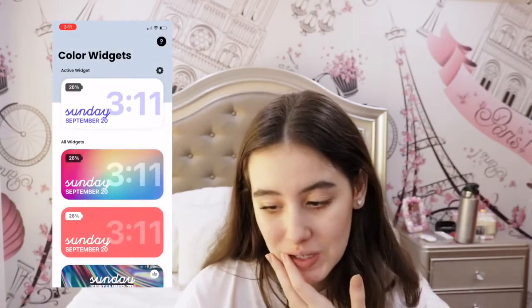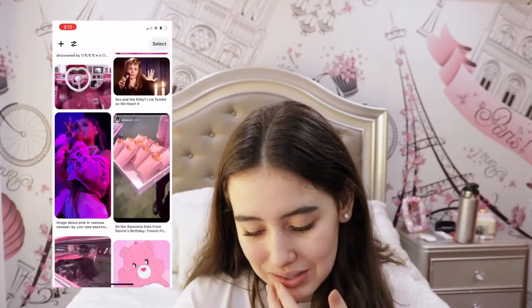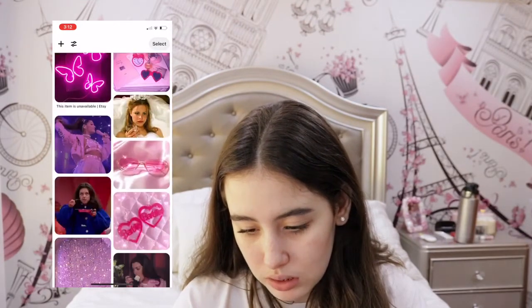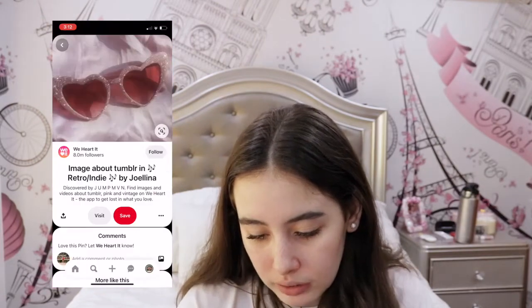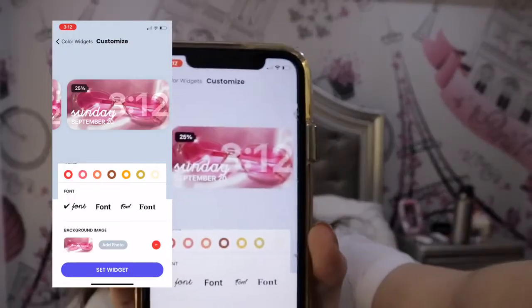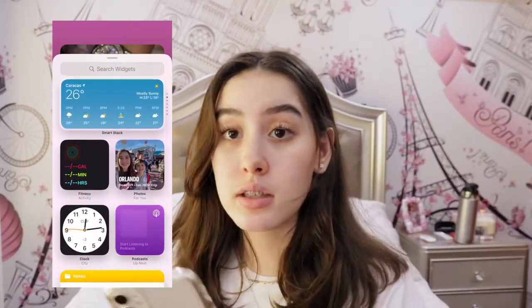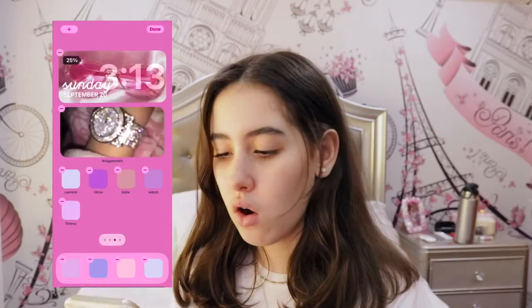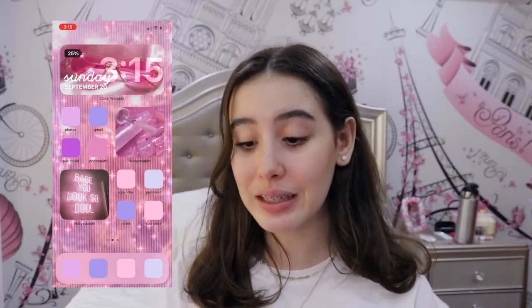Now I'm going to use Color Widgets. Oh my gosh, this one is calling my name — Add Photo, yes! This one is so customizable, I love this. I think I want to choose a more simple photo — this one is literally perfect. I want to try multiple versions. I love this one you guys, you cannot tell me this is not the cutest thing you have ever seen. Now I'm going to add that widget because it's beautiful — Color Widgets, yes!